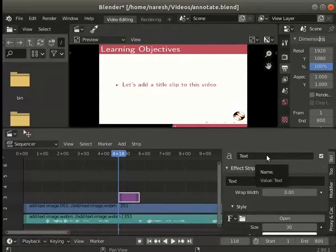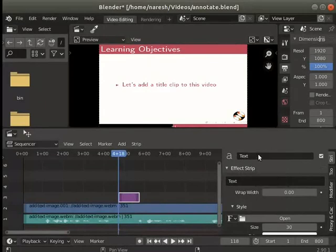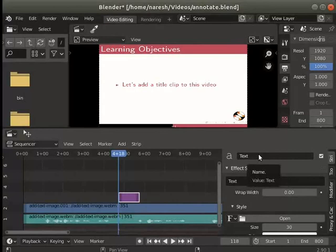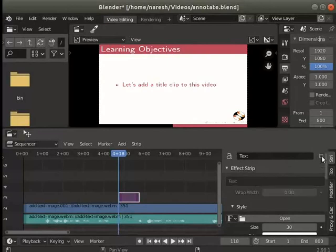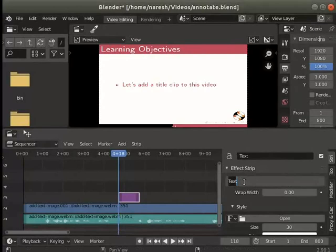Notice that the text is written on the top. This indicates that this is a text effect strip. To mute or hide the strip uncheck the text box on the right. Let's type my first title clip on the effect strip field below.